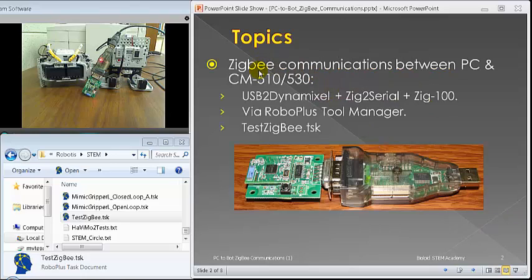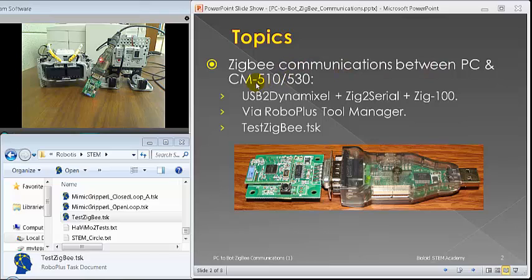The topics are discussing ZigBee communication between PC and CM-510 or CM-530.